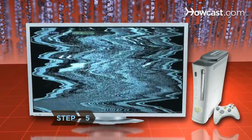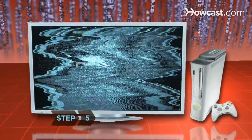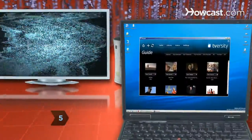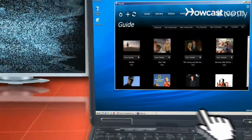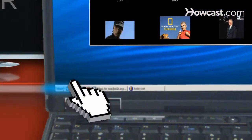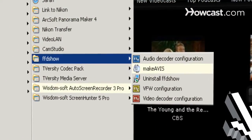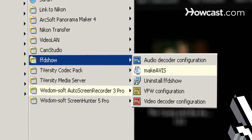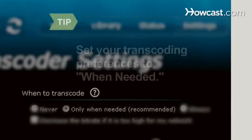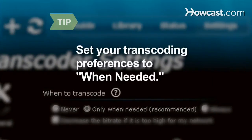Step 5. If you're having trouble playing a video, it's most likely a coding issue. A useful media decoder is a free download called FFD Show, which comes with your T-Versity download. Under Advanced Options, set your transcoding preferences to When Needed to ensure files are properly decoded from your computer to your Xbox when possible.